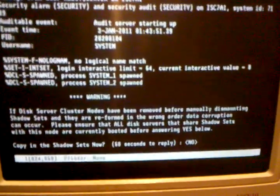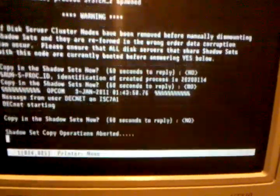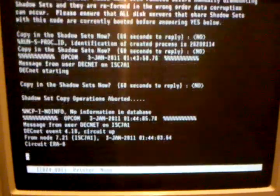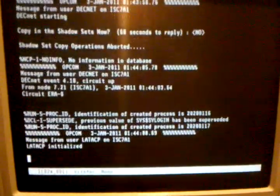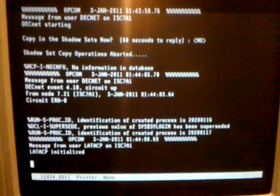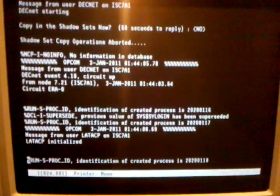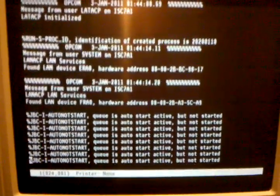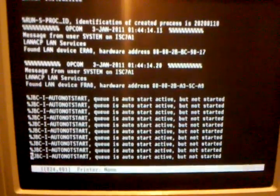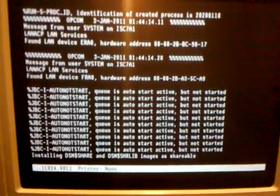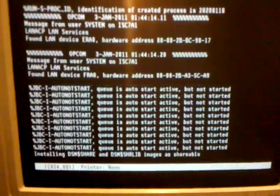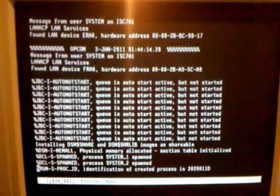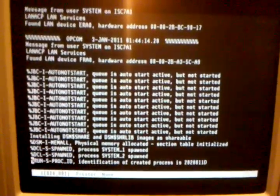A bunch of OPCOM messages — that's normal. This message always comes up; I just respond with the default and it doesn't seem to hurt anything. There are some queue manager problems I haven't really looked into yet.